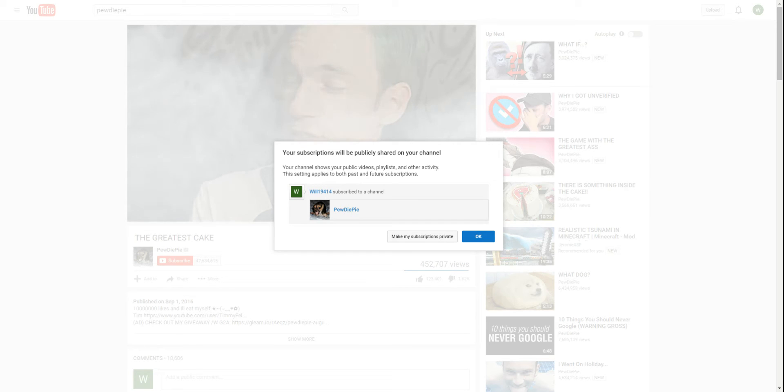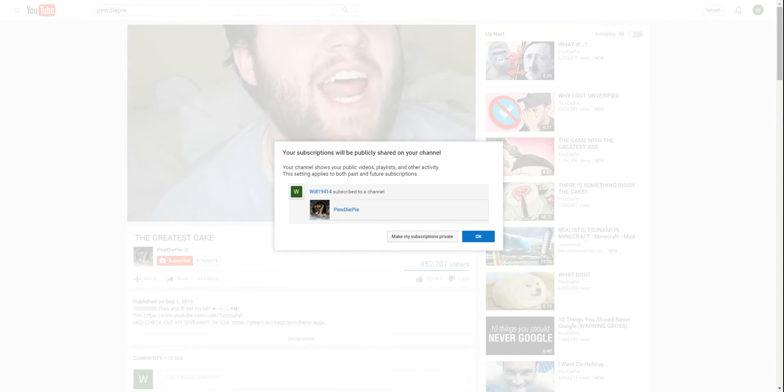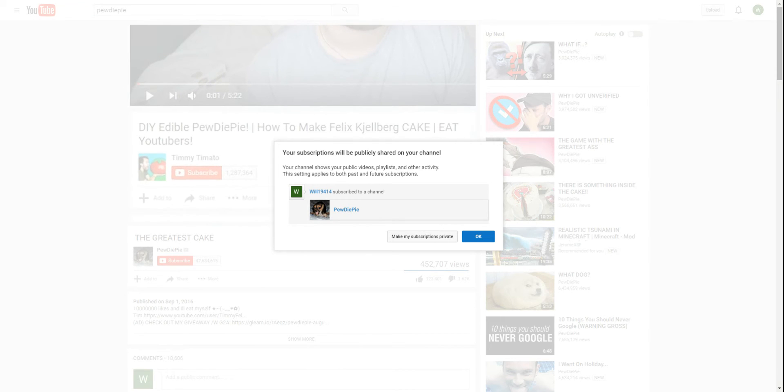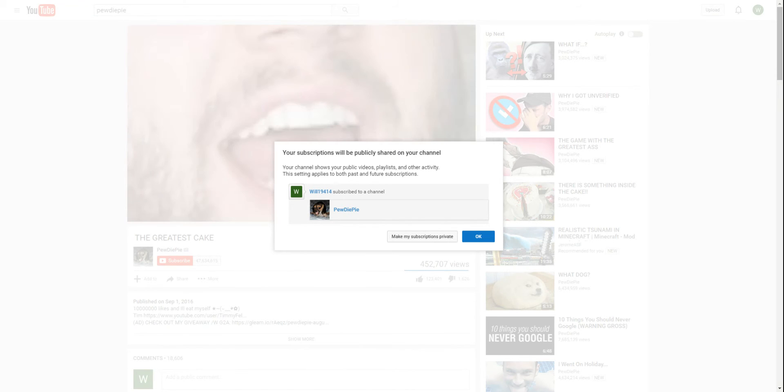We must master the other ones, together PewDiePie, and watch the video just like this.